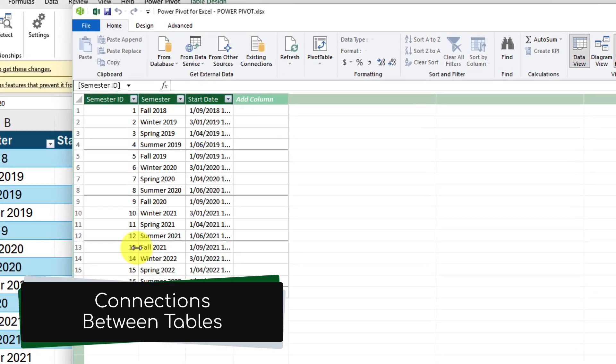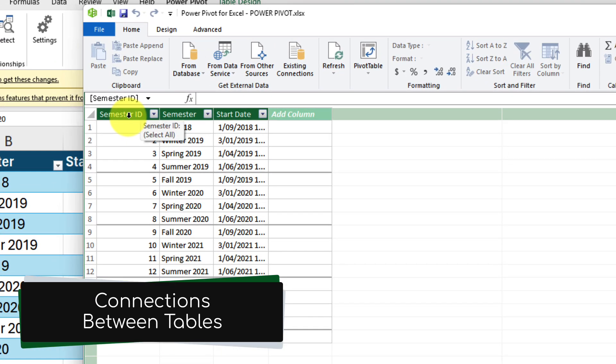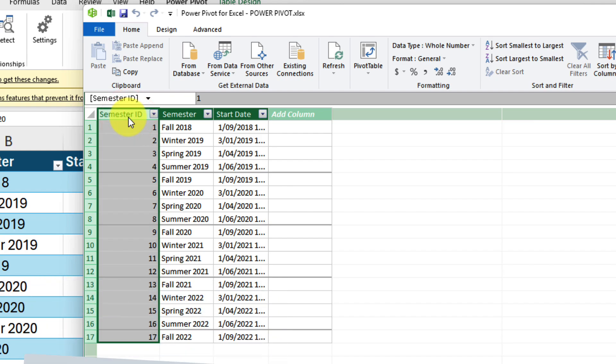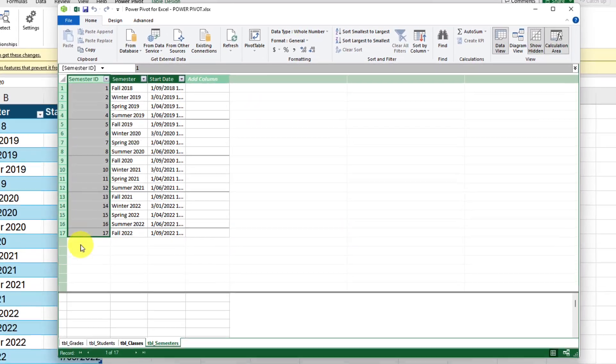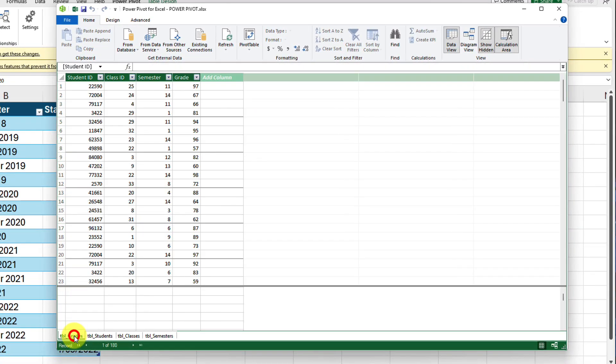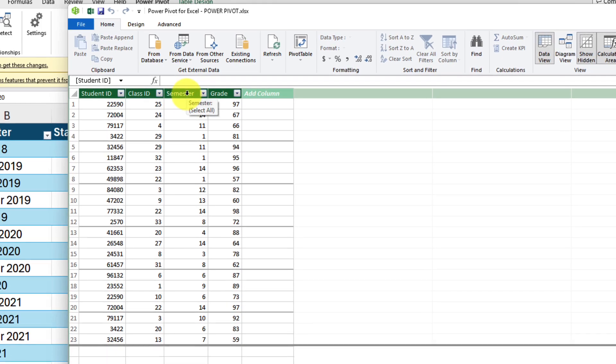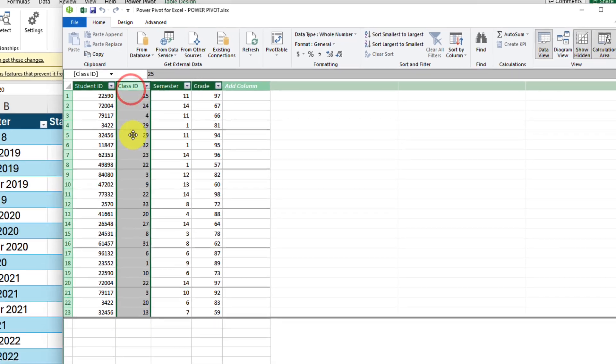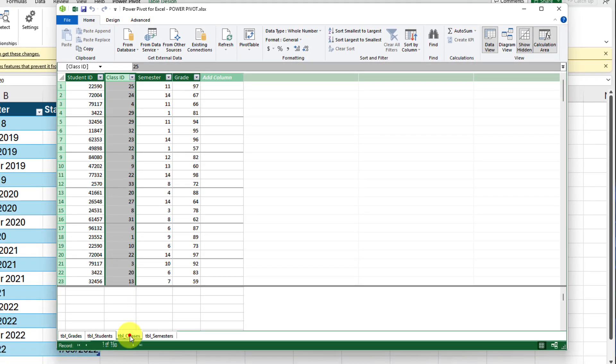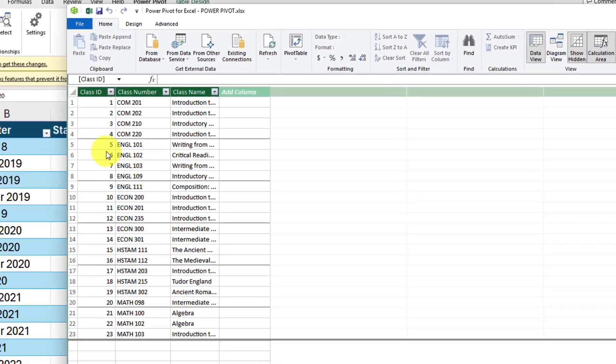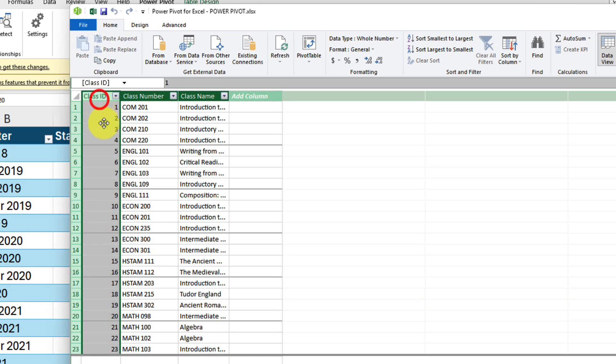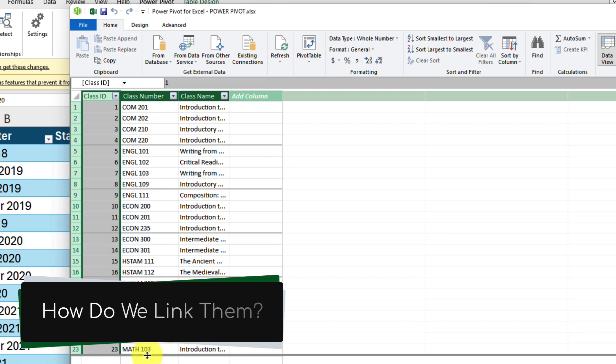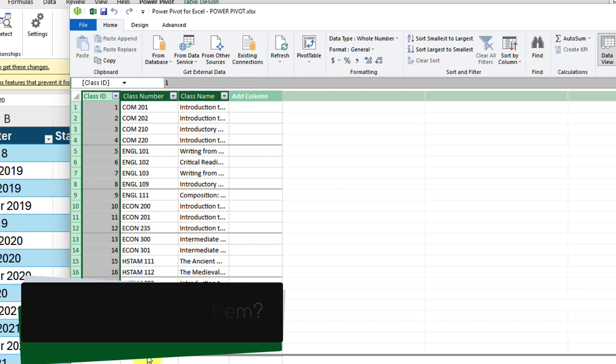We need to tell Excel what are the connections between these tables so it knows how they relate to each other. So for instance, my semester ID column lines up with the semester column here. And for instance, the class ID column over here will line up yet again with the class ID column over here. So now that we have these relations, how do we link them to each other? Well that's easy enough to do.